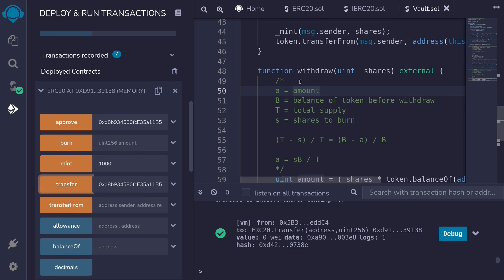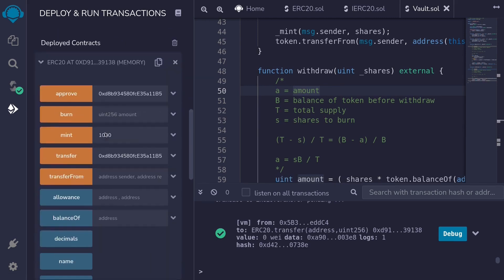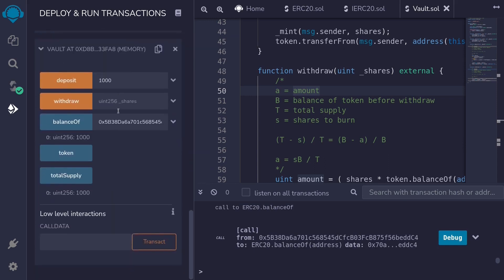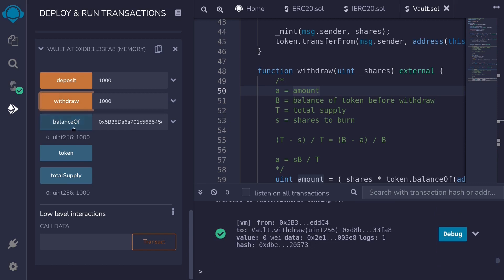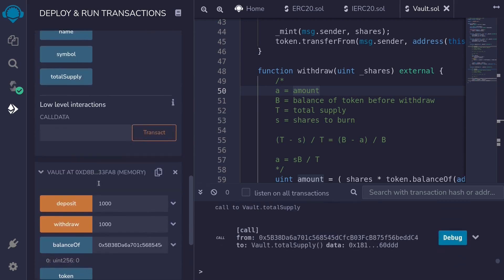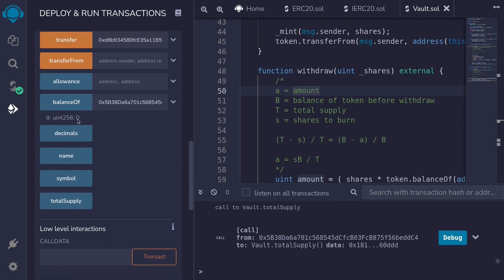Next, user 1 will call the withdraw function on the vault contract. But first let's check the token balance of user 1 — it is 0 right now. After we withdraw, we expect it to be 2000. User 1 currently has 1000 shares and there are 2000 tokens in the vault contract, so if user 1 withdraws all shares, their token balance should increase by 2000. Let's call withdraw with 1000 shares. After calling withdraw, the shares are burned — balance of shares is 0 and total supply is also 0. Checking user 1's token balance: before it was 0, they deposited 1000, the vault made an extra 1000, so the balance should be 2000. And it is!